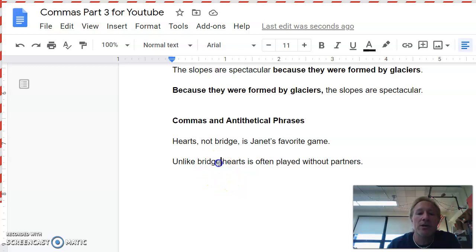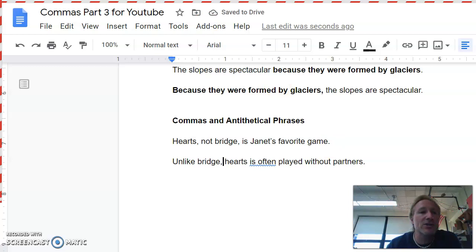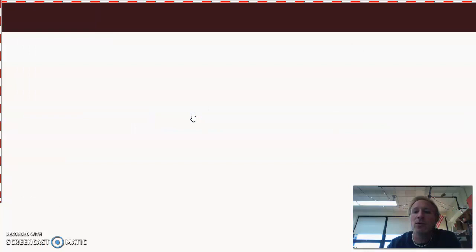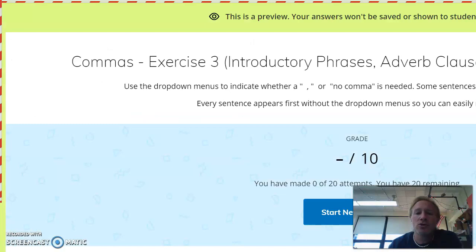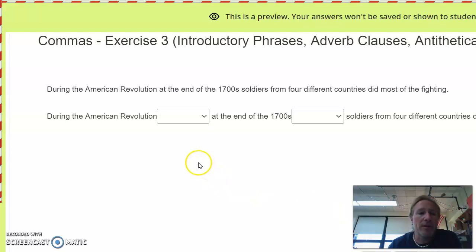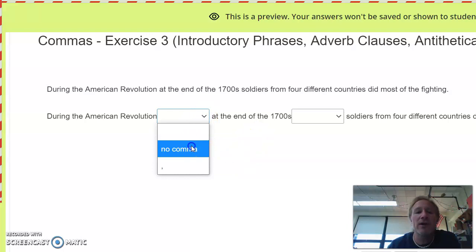So those are the comma rules today. You want to get to the exercise. The exercise is commas exercise three. And just like every other one that we've done, when you get to it here, you are going to see drop-down menus. And you'll either choose comma or no comma. During the American Revolution at the end of the 1700s, soldiers from four different countries did the most fighting. I just got done telling you, you don't have to put one after every prepositional phrase, just after the last one. So we'll no comma that one. We'll put a comma right there. And then you'll move on to the next thing. All right. That's it for commas this week.